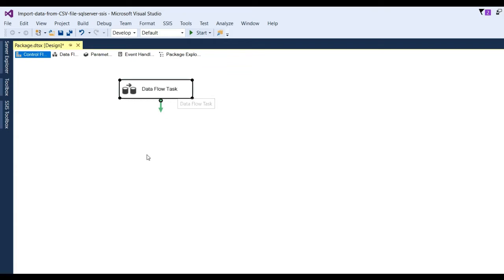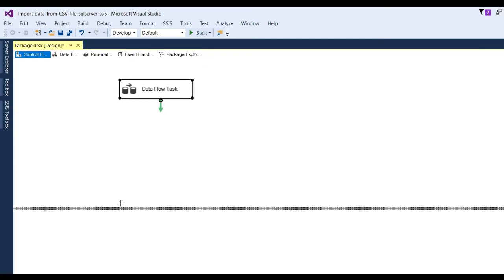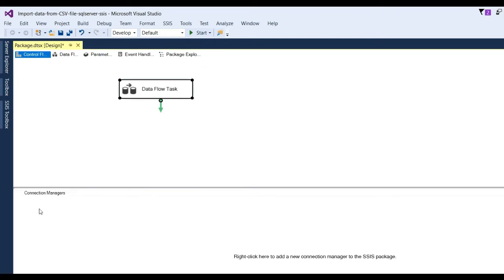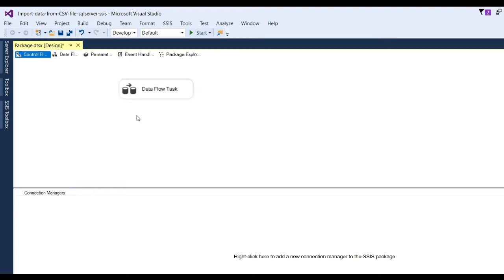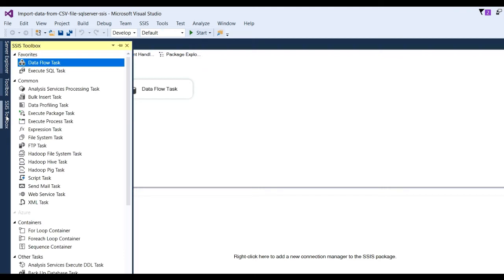Now at the bottom you can see Connection Manager. Here you can right-click and add new connection. My vision is to import data from CSV file to SQL Server.